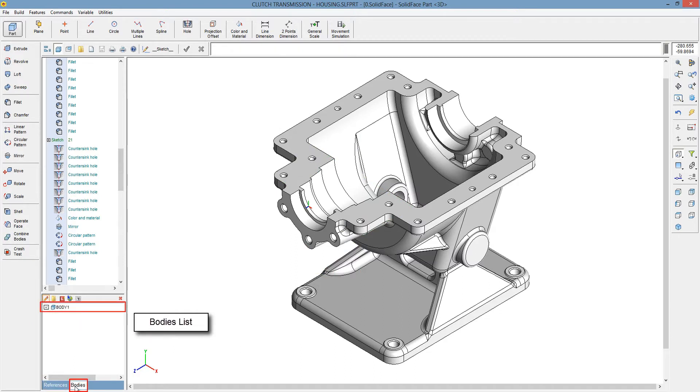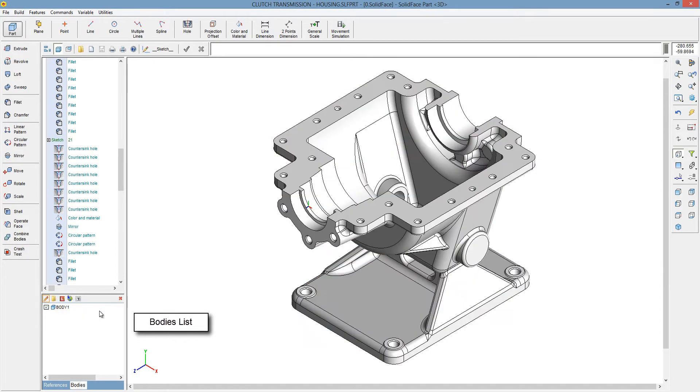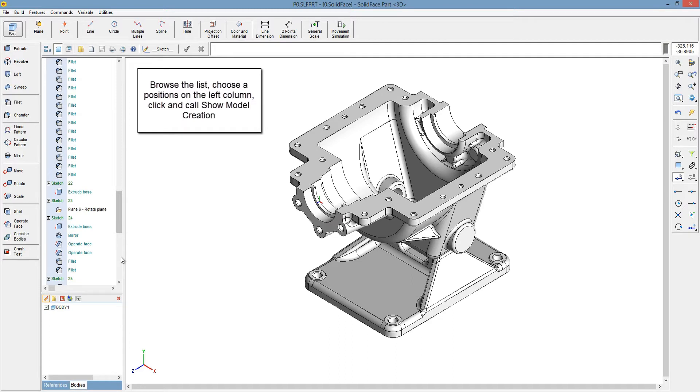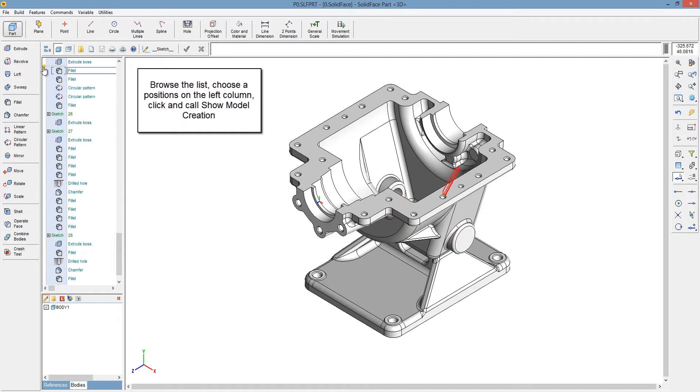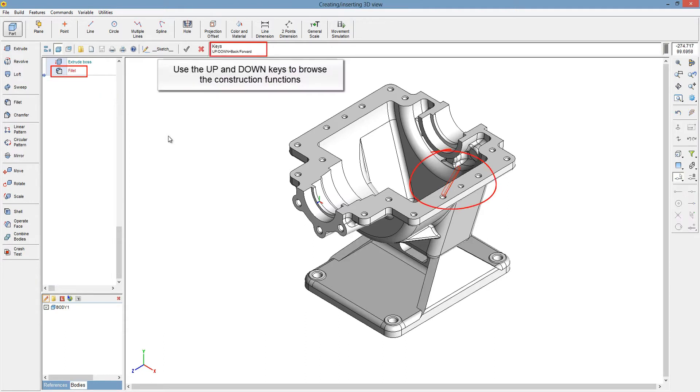Bodies List. You can also check on the tree list how your model was built. Browse the list. Choose a model on the left column. Click and call Show Model Creation. Move up and down keys to browse the construction functions.